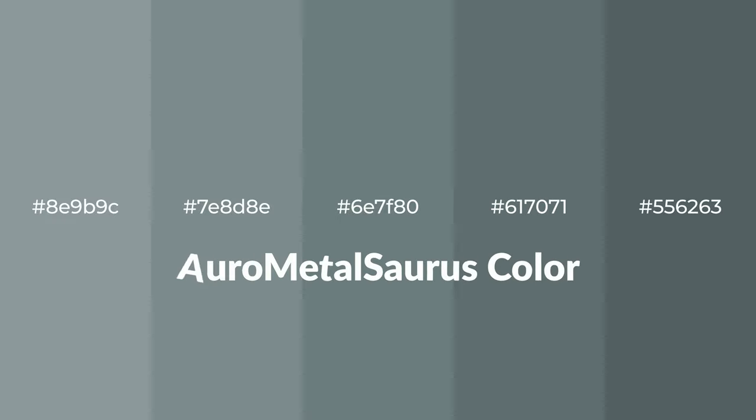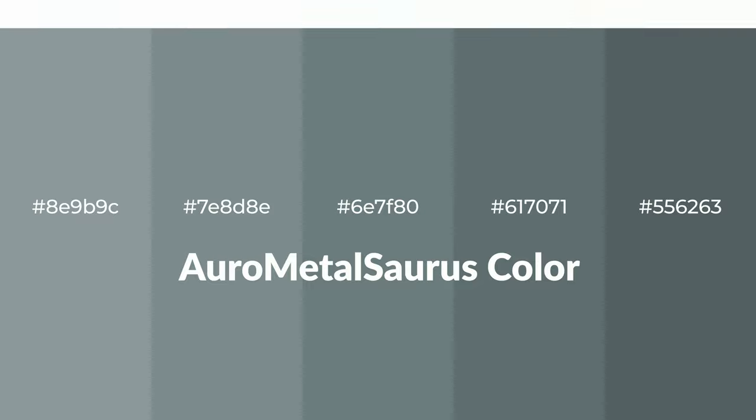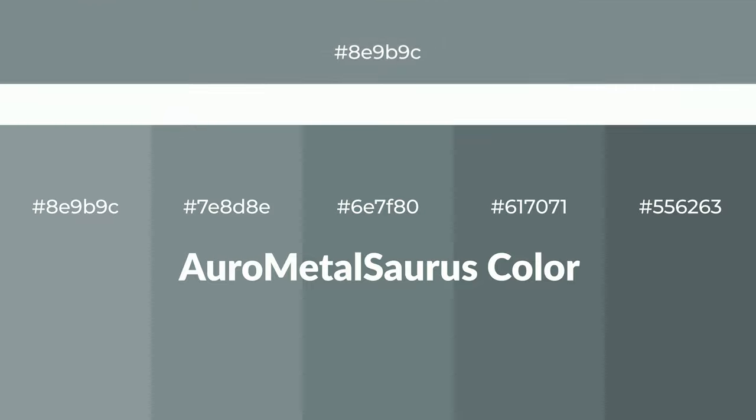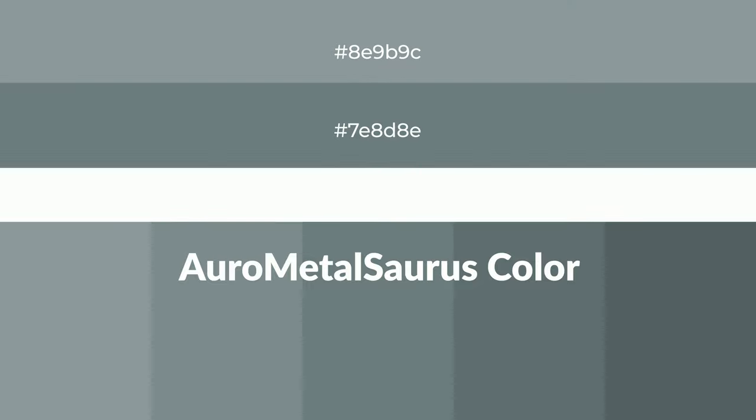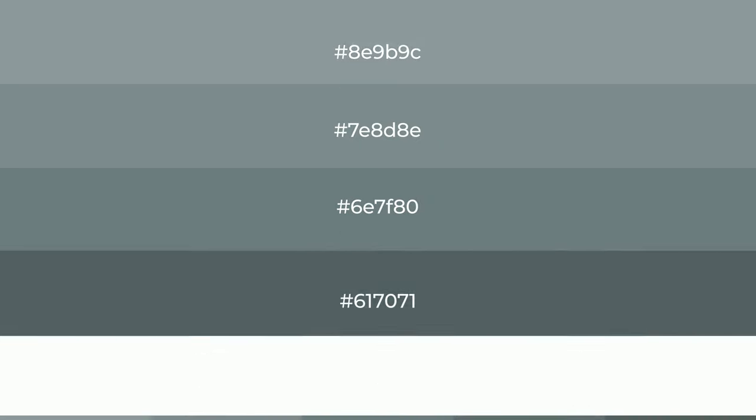Cool shades of AuroMetalSaurus color with green hue for your next project. To generate tints of a color, we add white to the color, and tints create light and exquisite emotions.